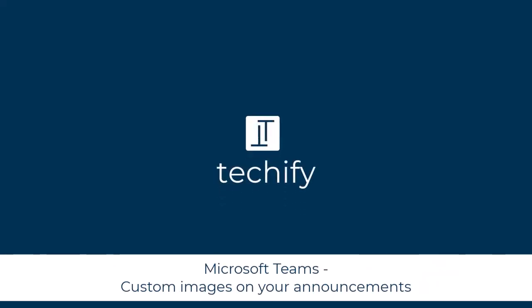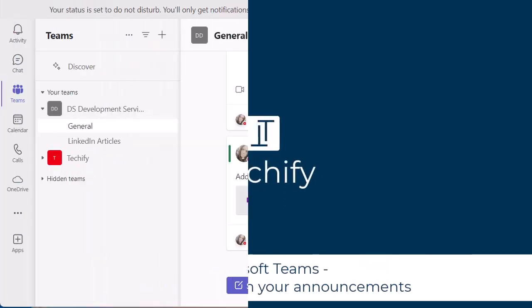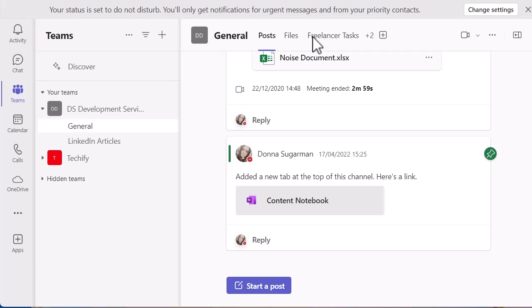Welcome to this video on adding a custom image into your announcements in Microsoft Teams. If you want to make your announcement stand out, you want to make people read that announcement and interact with it, this is quite a useful new function that Teams has added.